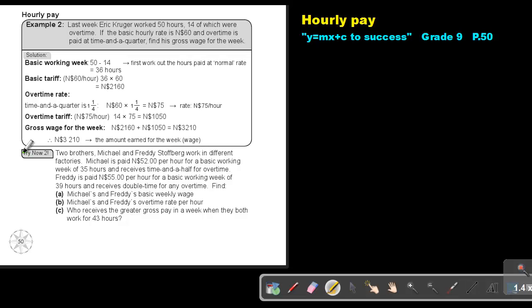I want you to stop the video, and I want you to do Try Now 2, number A, B, as well as number C. As soon as you are finished, you can continue with the video.